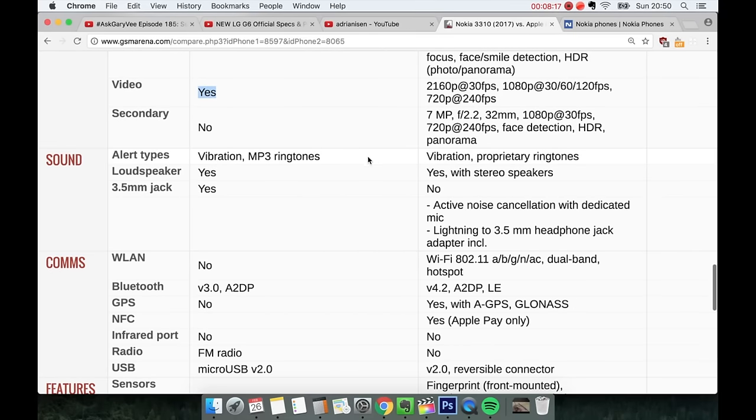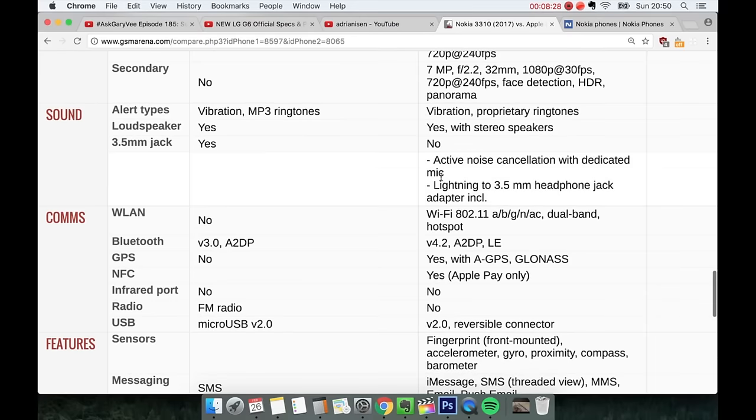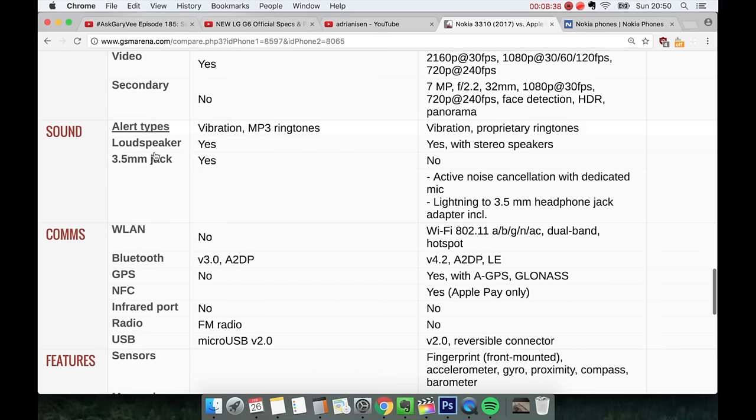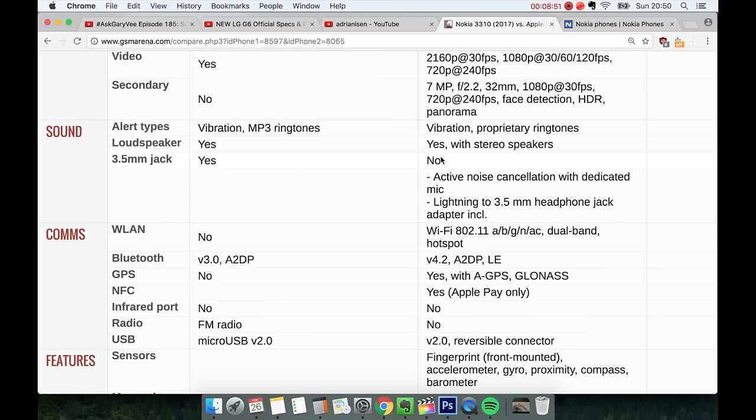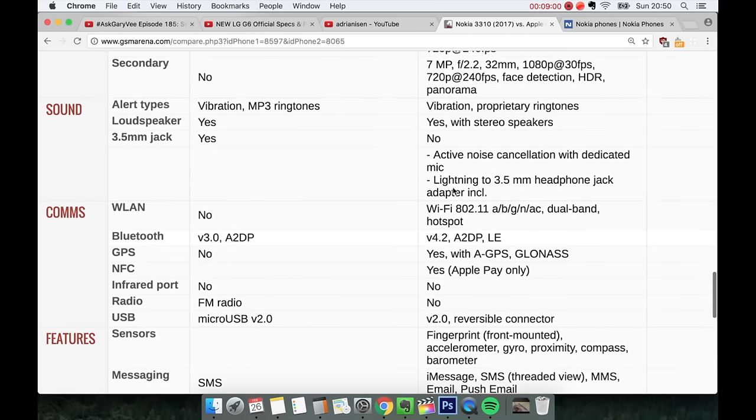Alert type. Both have vibration. But you do have mp3 ringtones on the 3310. Here you have proprietary ringtones. Loud speaker, you have stereo speakers here. That's very very classy on the iPhone 7. Yeah, that's very nice. Loud speaker on the 3310 can be nice. You have a 3.5mm jack, this one can be a big one. Three point five millimeter jack on the 3310. So you don't need to buy an adapter or a weird thing. And with Apple you need to use like a secondary cable, like an adapter. Like it's like you have like a computer from 2005. It's really really lame.